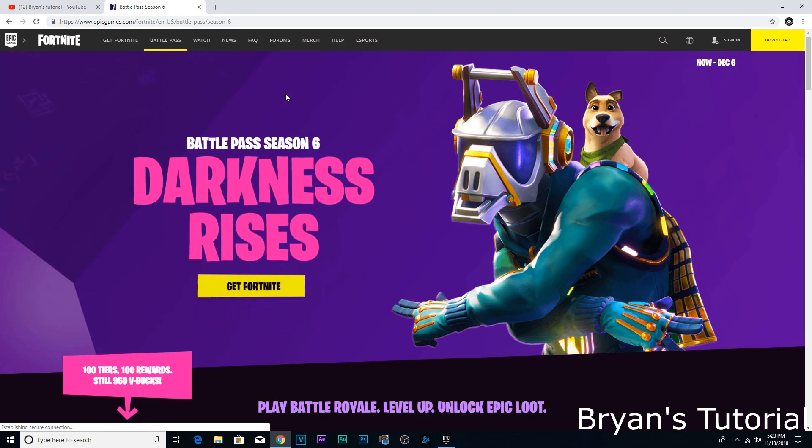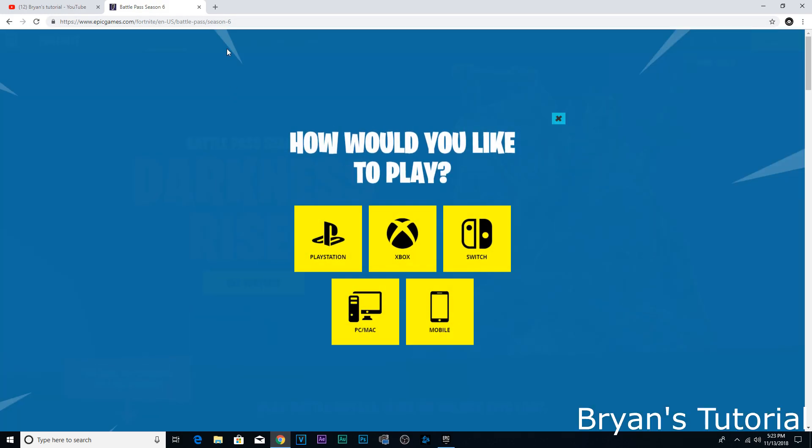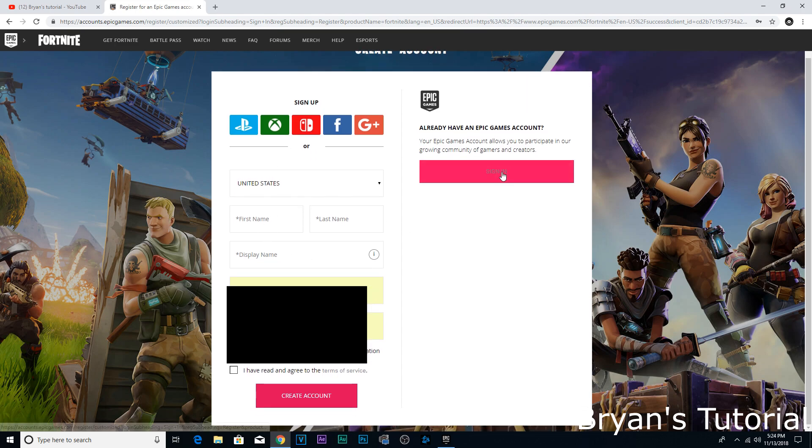Click on Fortnite and then click 'Get Fortnite' right here. Then click whatever system you have. I have a PC, so just click right here and make sure you fill this out, create an account, and then click sign in.